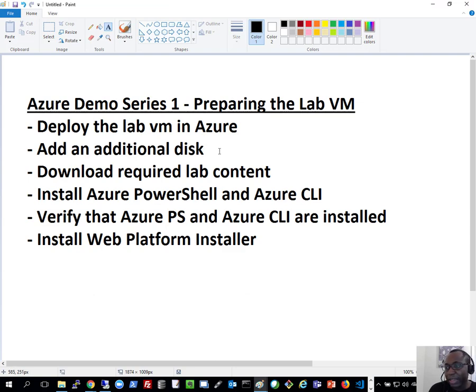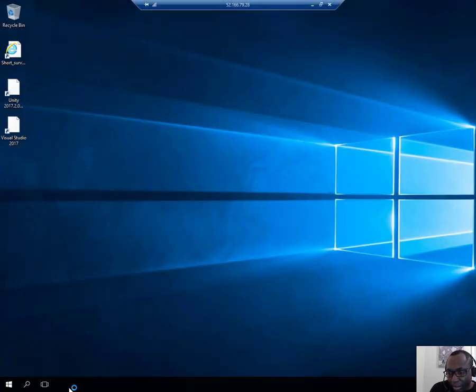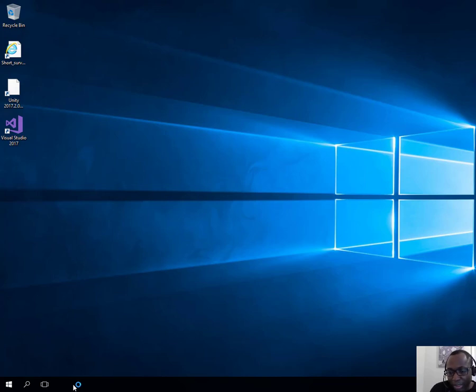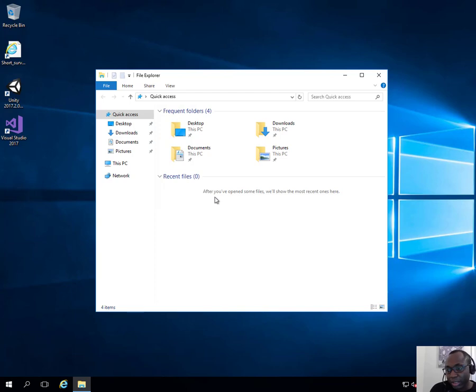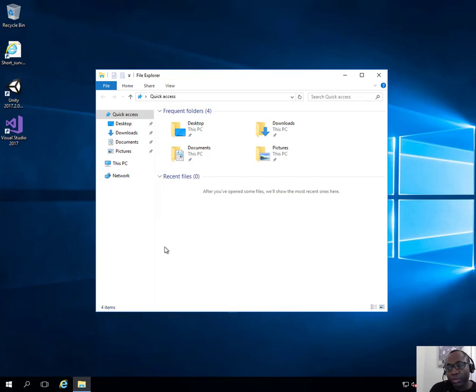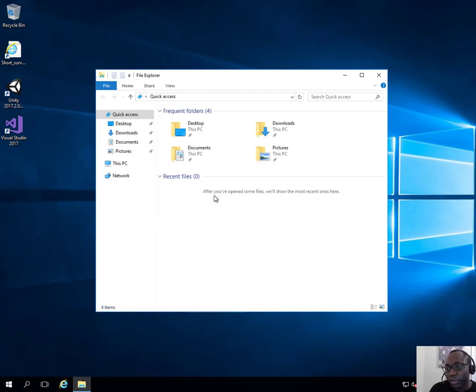The next thing I need to do is configure the additional disk I just attached. This virtual machine comes with a DVD drive — even though it's in Azure — and that's using drive letter E. I want to use drive letter E for my new disk, because when we follow the lab instructions they will refer to drive letter E, as that was what was used for the original lab VM. To make it less confusing, I'll use drive letter E for my disk and use the same volume label 'AllFiles' that was used for the additional disk storing lab materials.